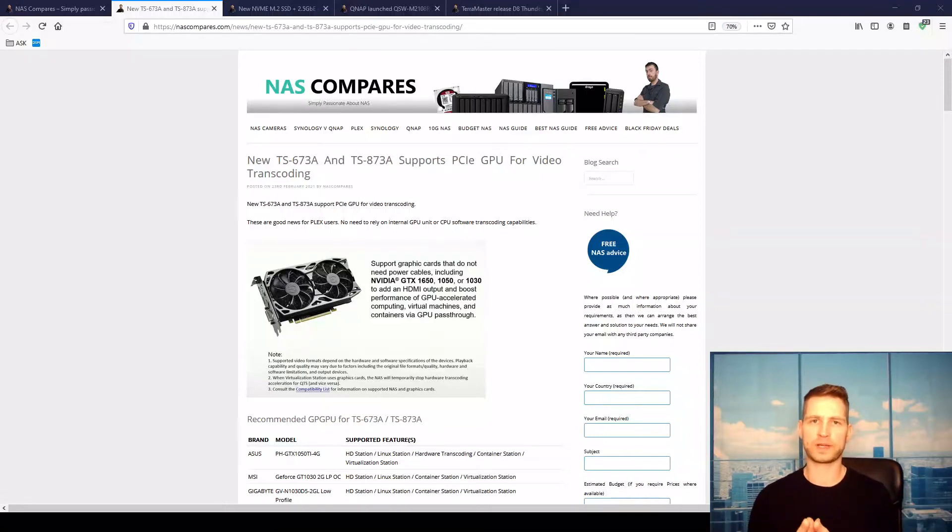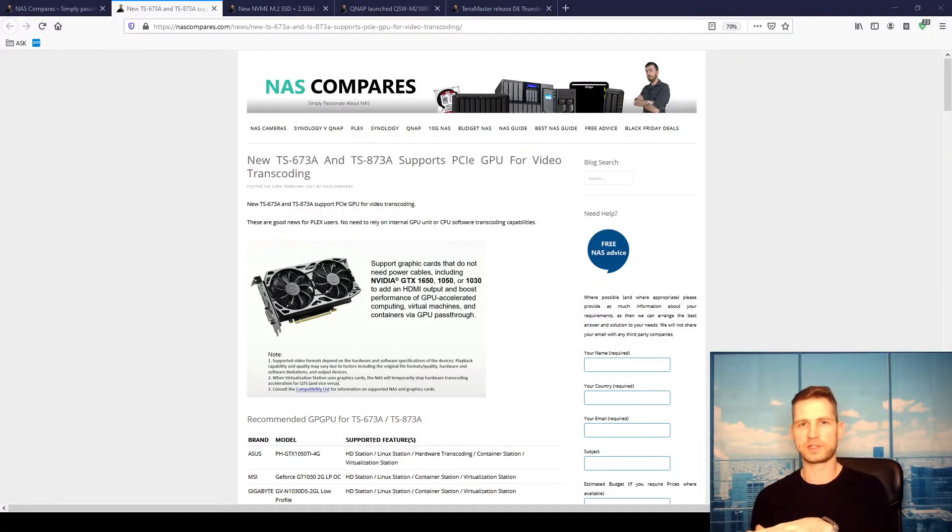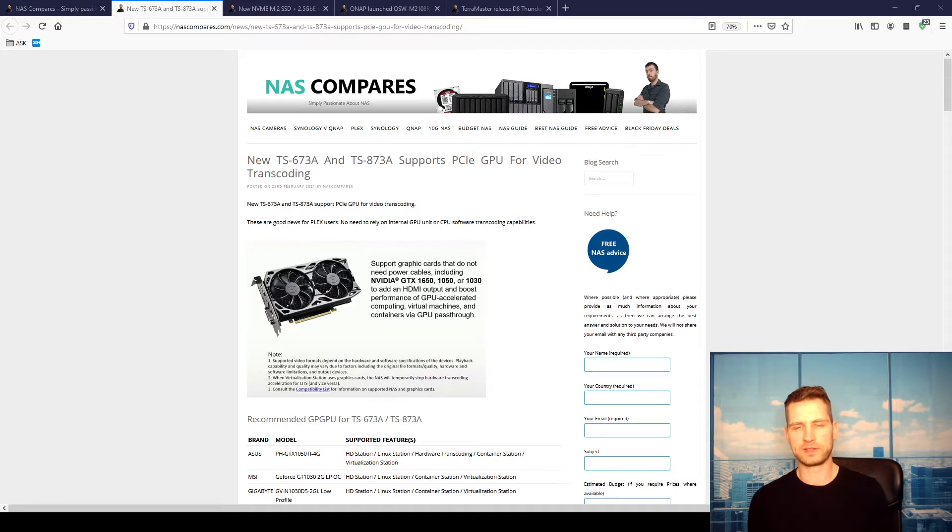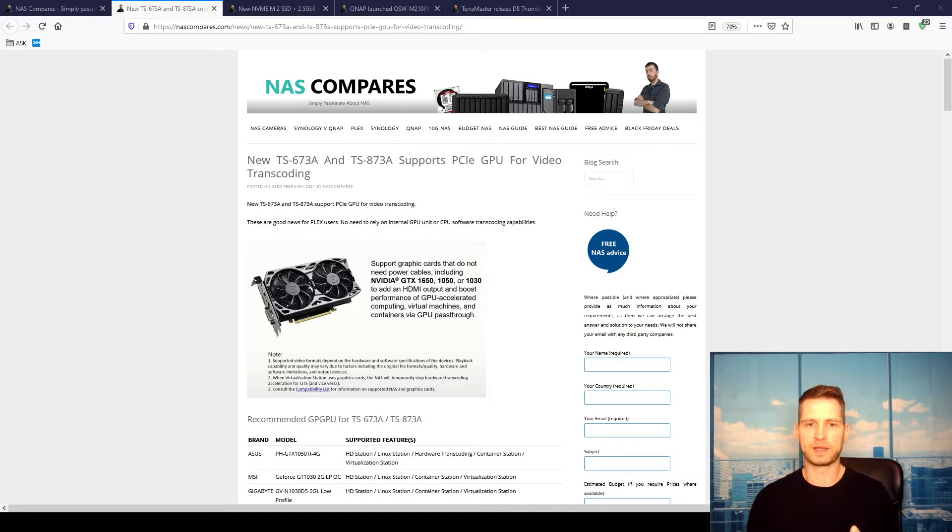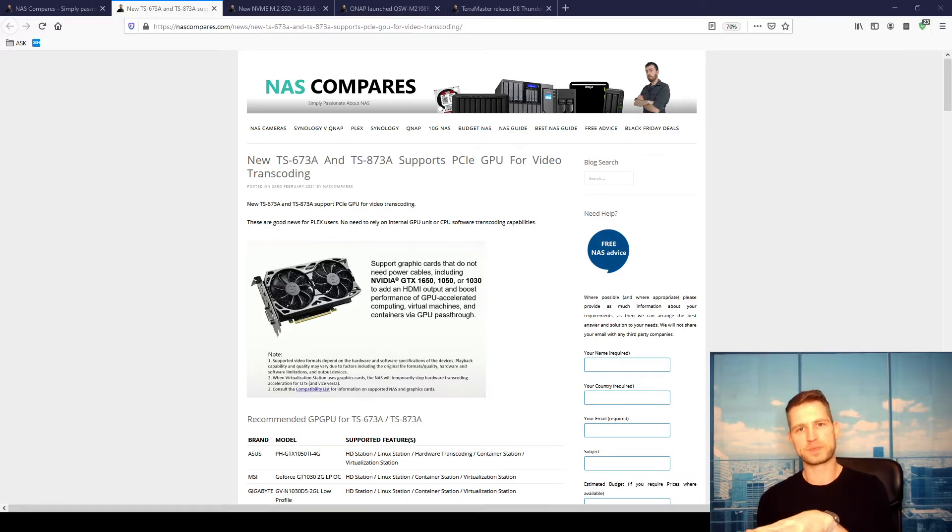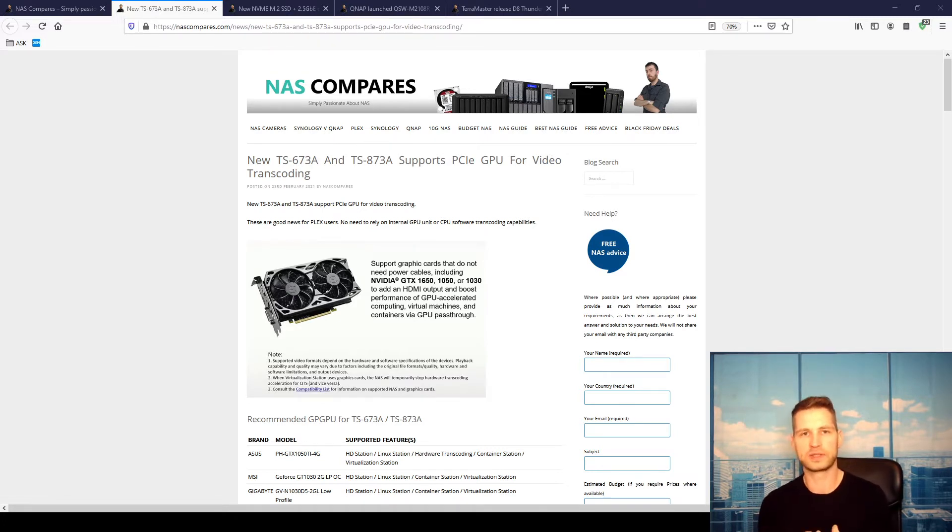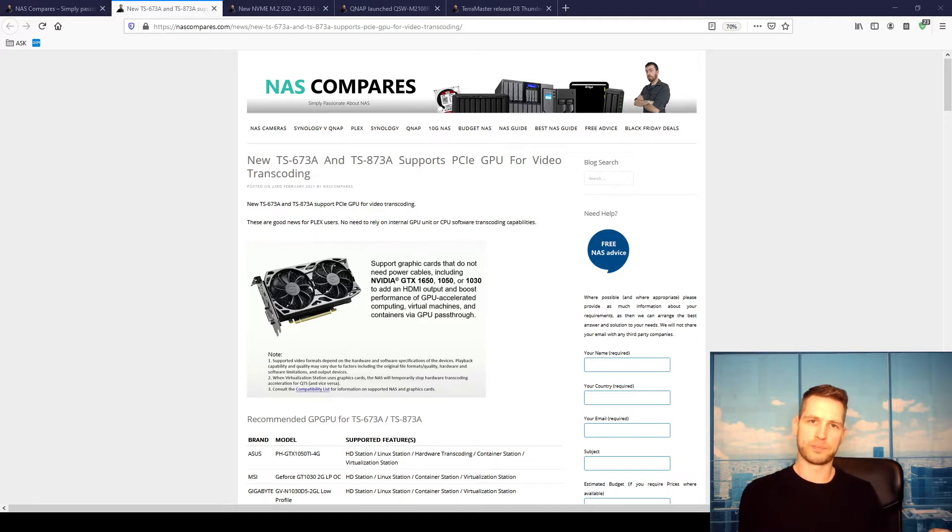Hey, this is just a quick update about the new 73A series that were recently released by QNAP. What I wanted to tell you is that it now supports transcoding, hardware transcoding via a PCIe graphics card.